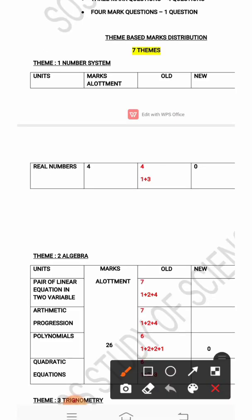Next, I'll be telling you about the marks distribution based on themes. In maths, the marks are distributed based on themes, and there are totally seven themes.